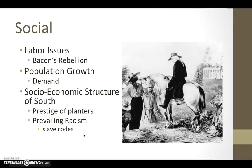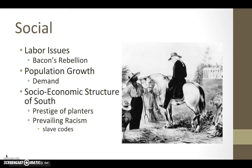Let's now move on to the social contributors to the growth of slavery in the colonies. Let's bring ourselves back to the stresses that the demands for labor placed on the colonies. We're already familiar with the political background of Bacon's Rebellion and how he feels about Governor William Berkeley of Virginia. Let's think about how Bacon's Rebellion could also be linked to the status of labor in the colonies.